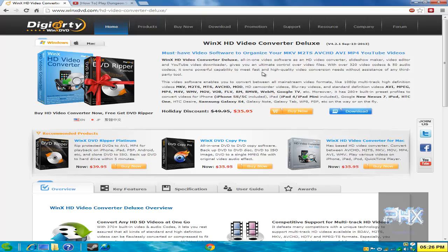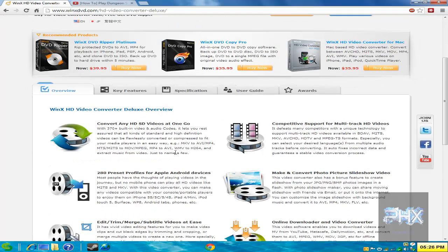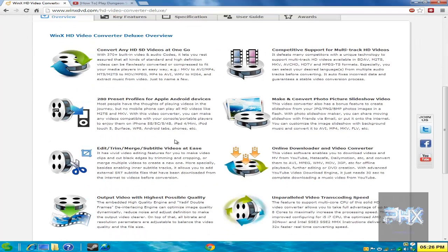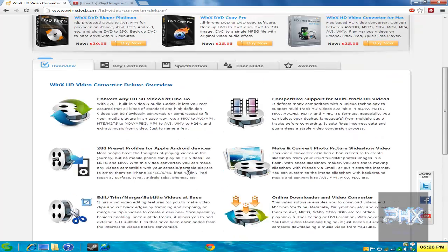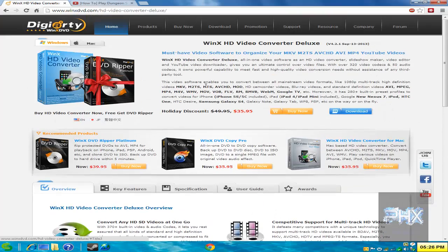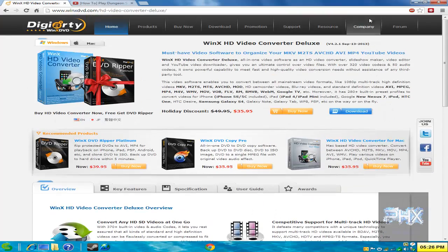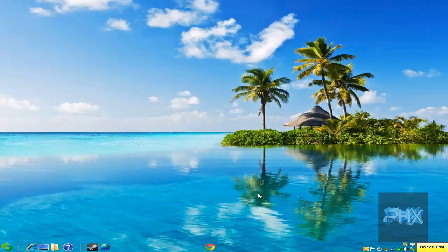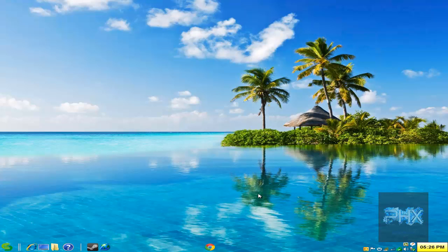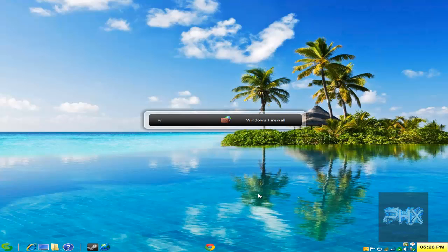It takes whatever video format that you input and converts it to all these other formats, including the video and also the audio. And you can read more about all the different features, but rather than talk about this and show you this, let me just show you exactly what the program does by going through the actual program itself.